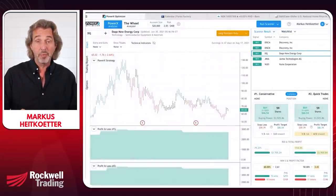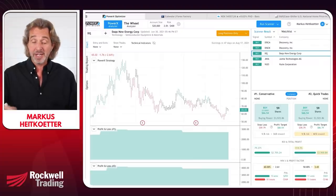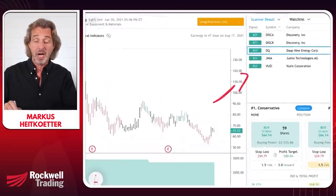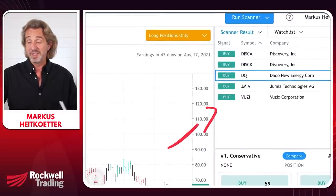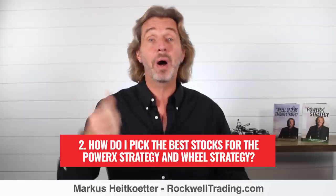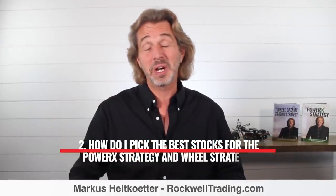This brings us to question number two: how exactly do I pick the best stocks for the PowerX strategy and the wheel strategy? These are the two strategies I trade all the time. I've been trading the PowerX strategy for the past few months — after waiting at the beginning of the year for the right market conditions, which have been right since the beginning of May.